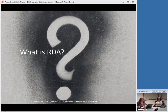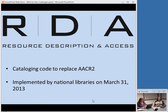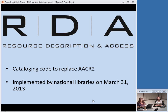So what the heck is RDA? RDA stands for Resource Description and Access. It is a cataloging code — a set of cataloging rules or guidelines designed to replace the Anglo-American Cataloging Rules, Second Edition, or AACR2, which have been in effect since around 1978. The new RDA rules were implemented by the national libraries — the Library of Congress, the National Library of Medicine, the National Agricultural Library — on March 31st, 2013. Many libraries around the country followed suit. Even if you're not creating original RDA records, if you import records from the Library of Congress, you have RDA records in your catalog.